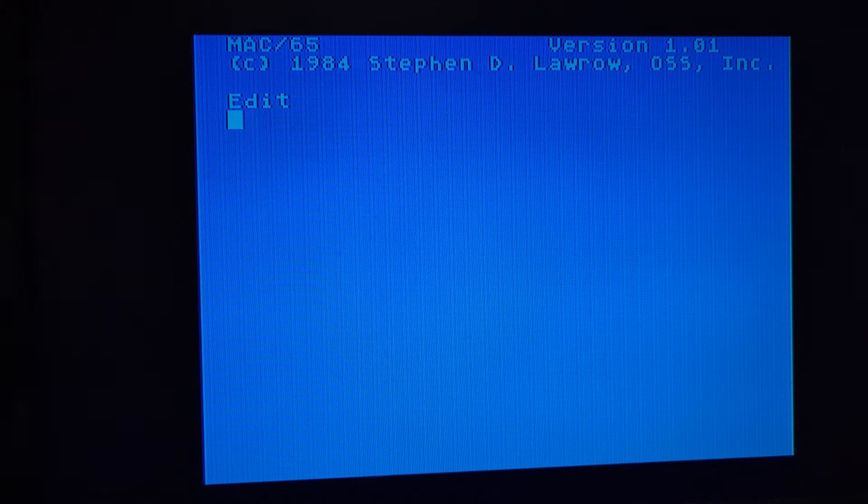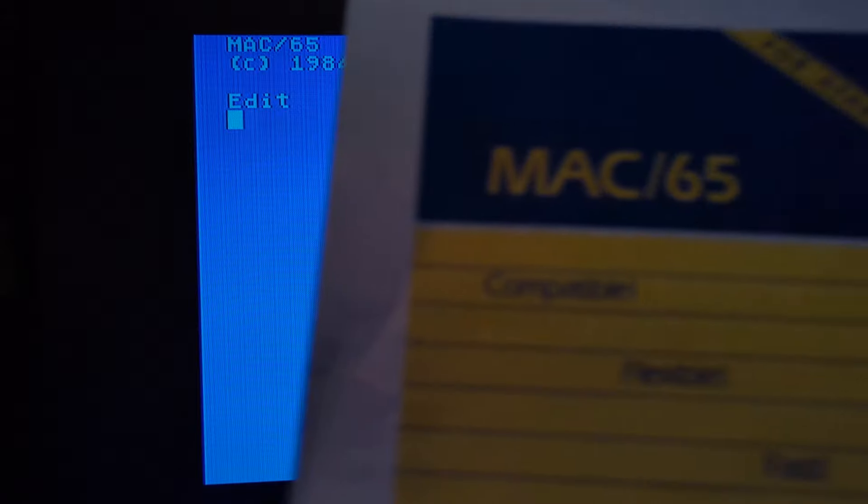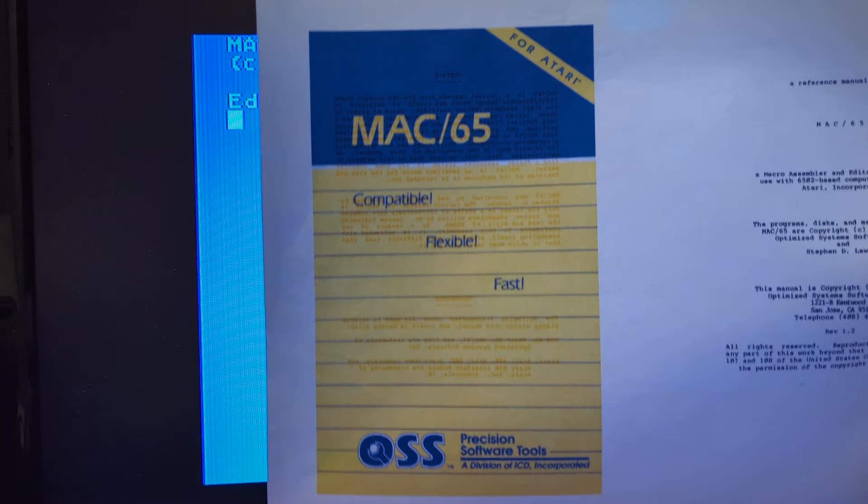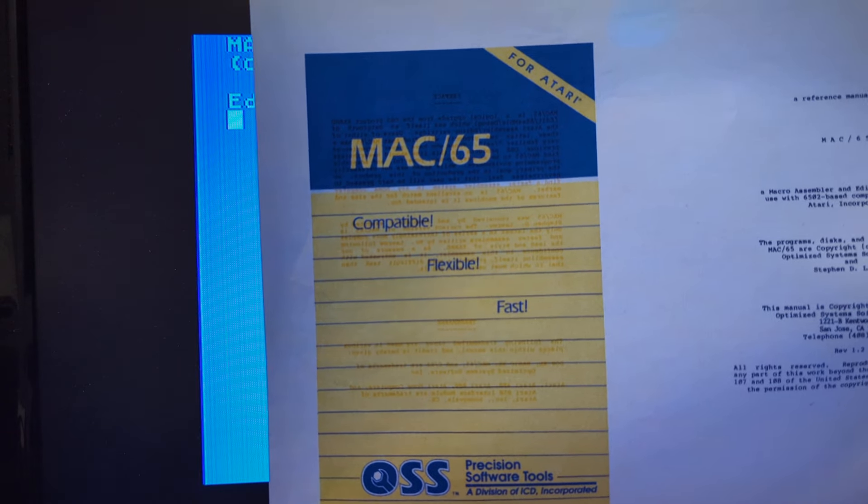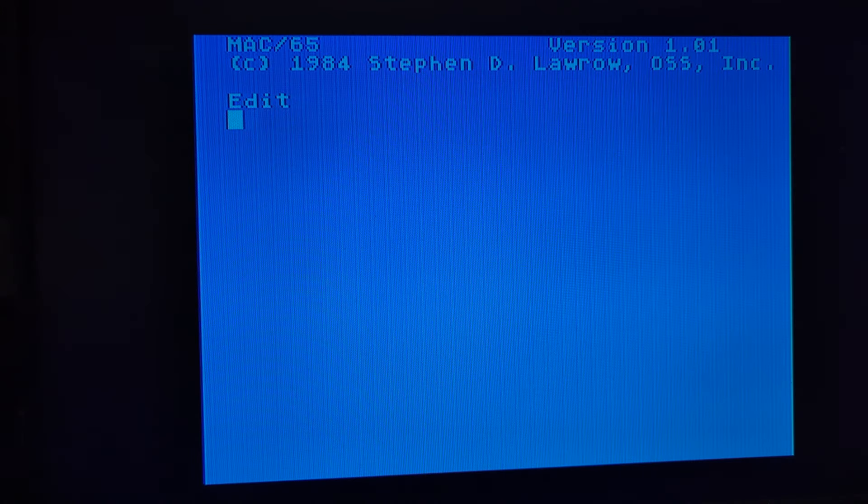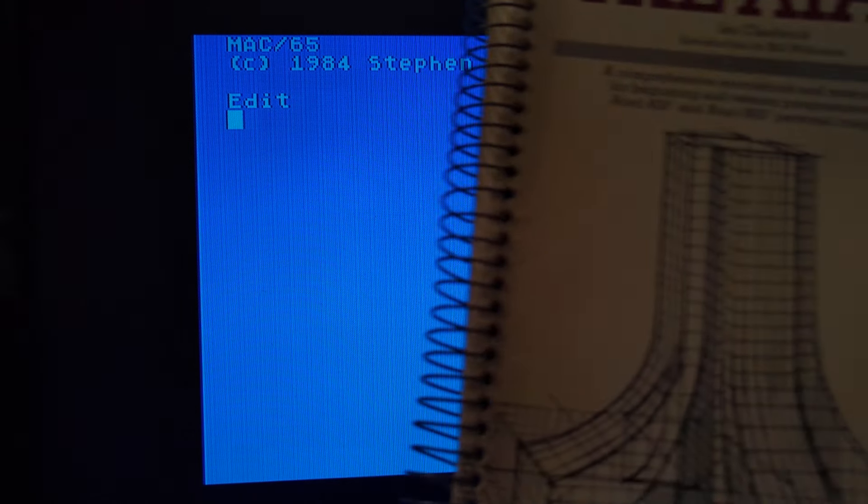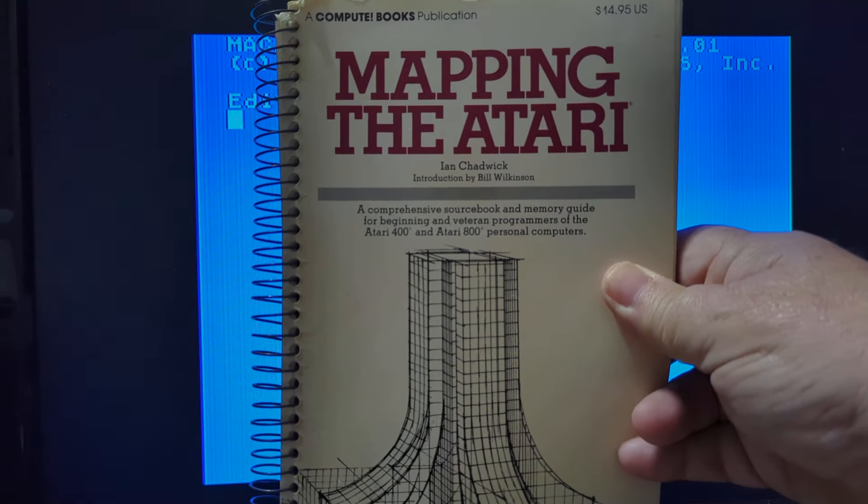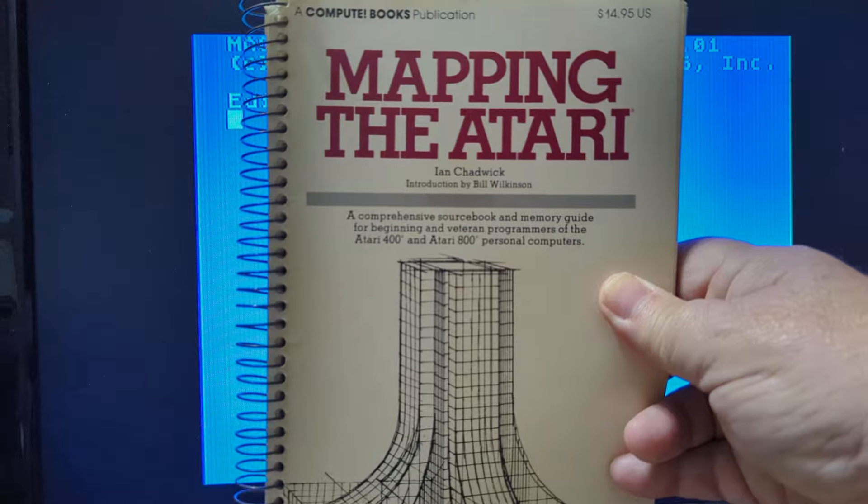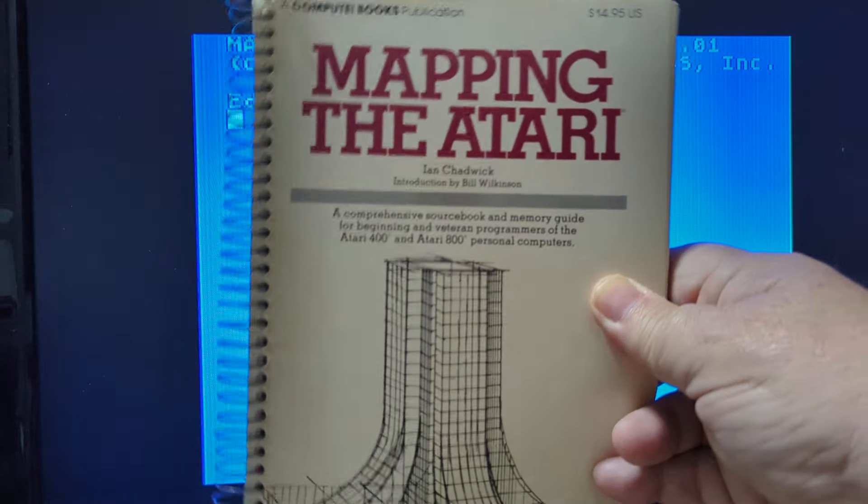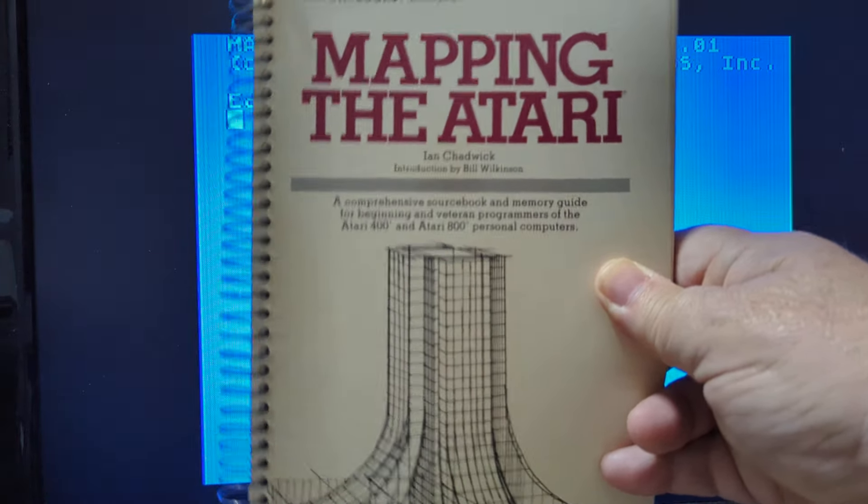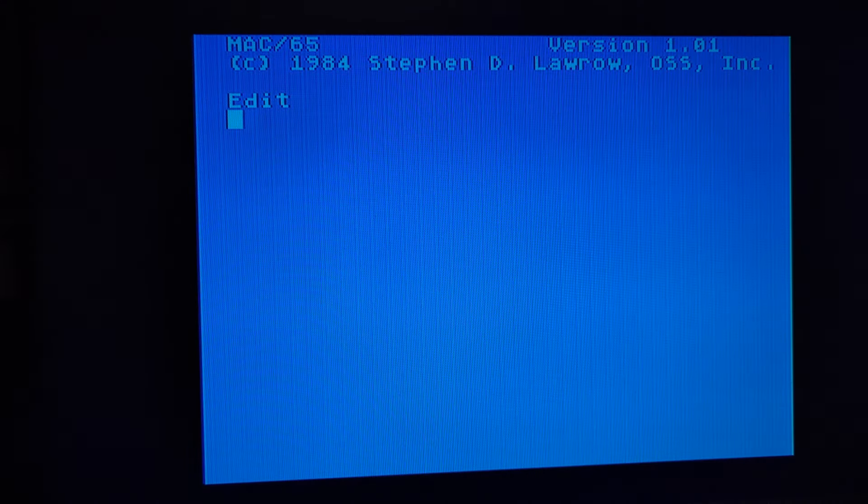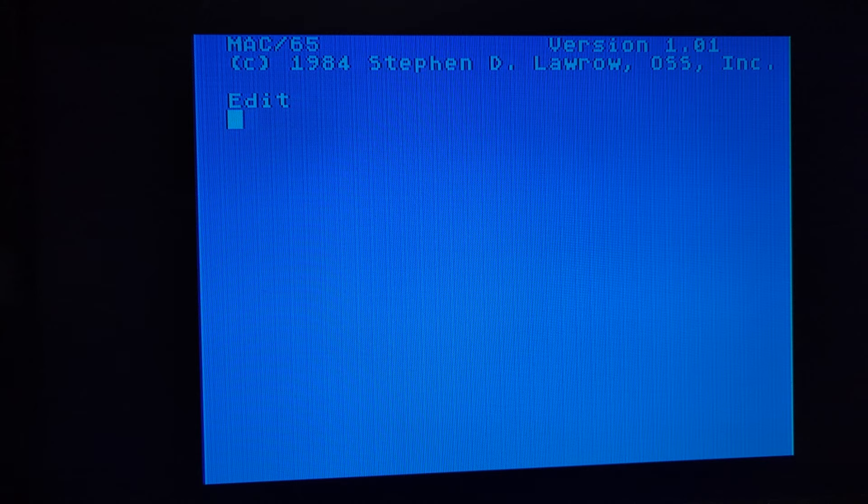The first thing you would definitely want to get is the Mac 65 manual. I don't have an actual one. I downloaded this off Atari Mania and printed it. The next thing you're going to want, and probably if you have these two things, you're pretty good, is Mapping the Atari. It can be the old version of this book or the new version. We're not going to be doing anything that isn't in this first book.